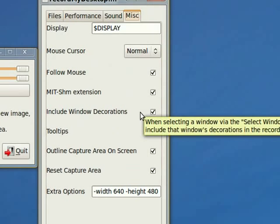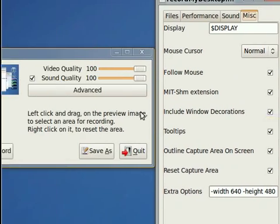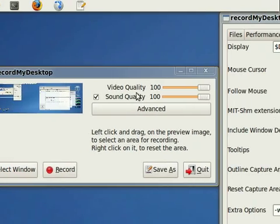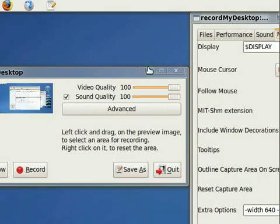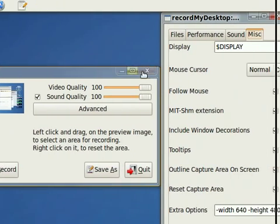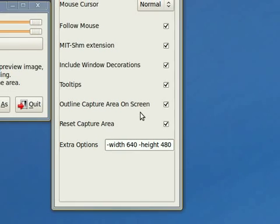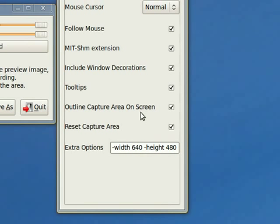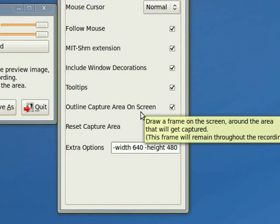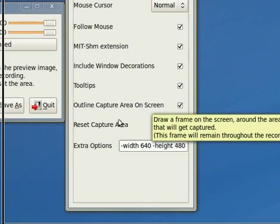Include window decorations. That's if you want to include these things here, that part of the window. And outline the capture area on the screen. I find this is useful because otherwise you don't know where you're recording, but some people do it without it.